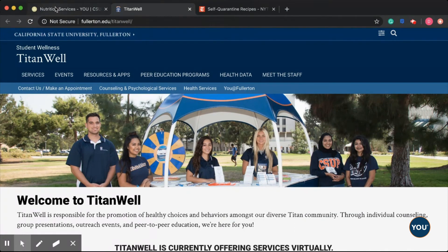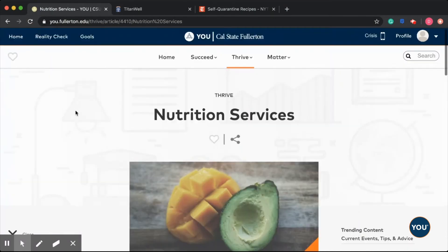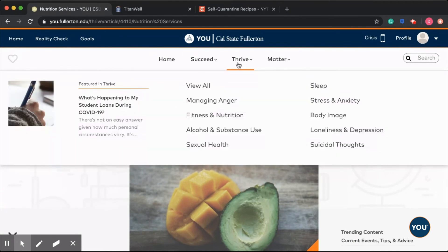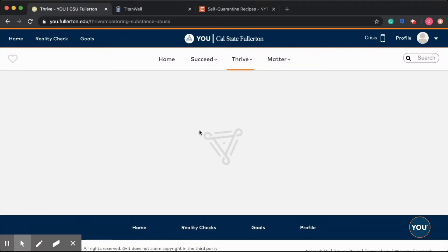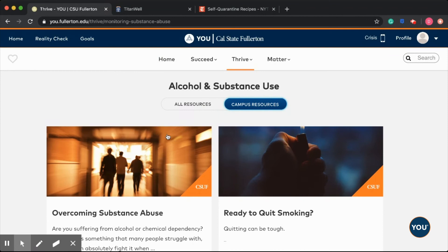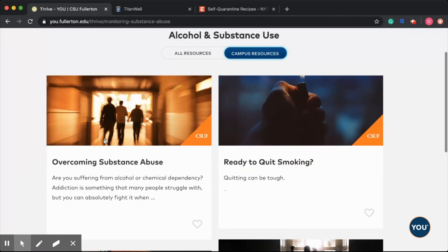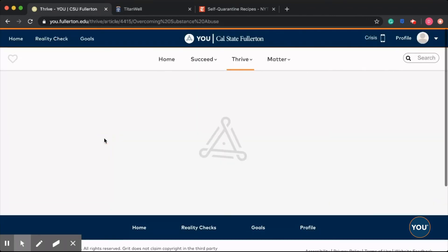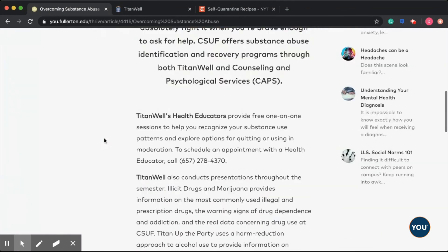Going back, you can scroll up and under Thrive there is also Alcohol and Substance Abuse and Sexual Health. If you click on any of those, it will be the same setup — All Resources on one tab and Campus Resources on the other tab. If you're only interested in on-campus resources, click that tab, and clicking on Overcoming Substance Abuse will also redirect you to Titan Wells.